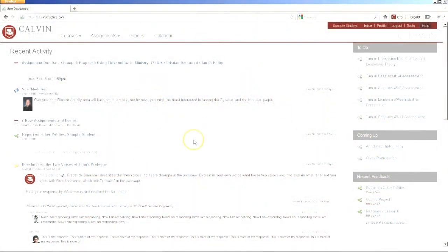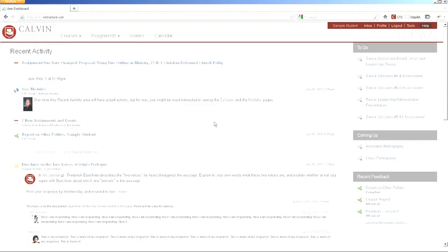When you enter Canvas, this is what you'll see. Your main page is a stream of recent activity for all your courses. This includes recent discussion comments, assignment alerts, notifications, anything that's been happening recently.